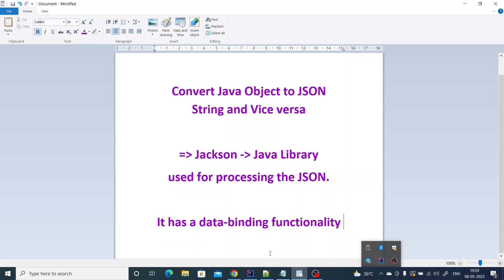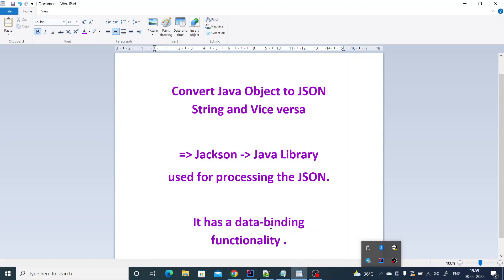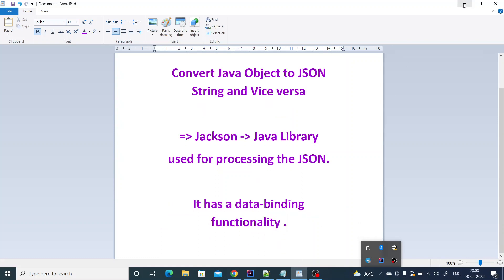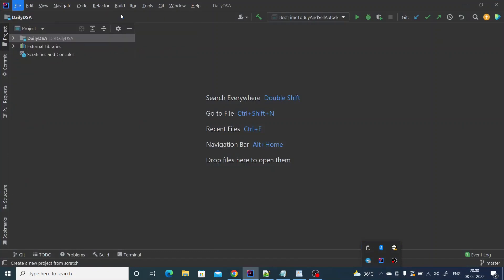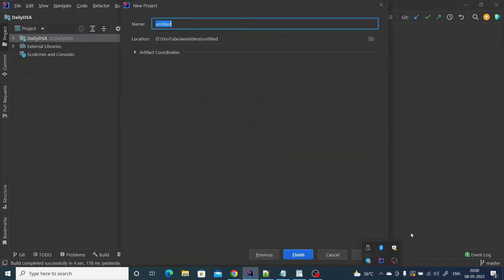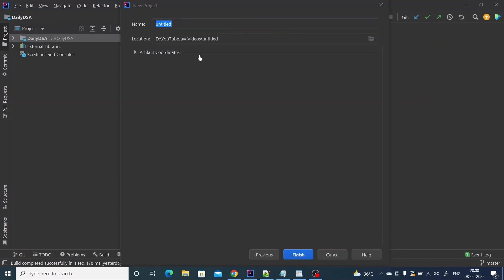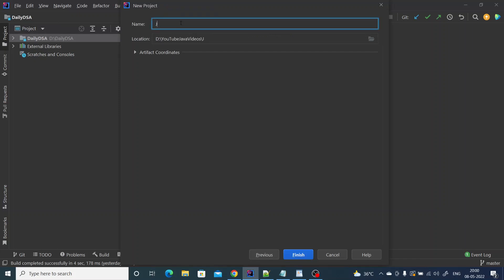This data binding functionality is used to convert a Java object to JSON and a JSON string back to a Java object. Let's get into the practical implementation. We can discuss more theory while developing. I'm going to create a new Maven project — the title is going to be 'java-jackson-library-demo'.